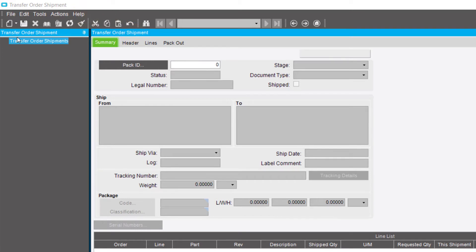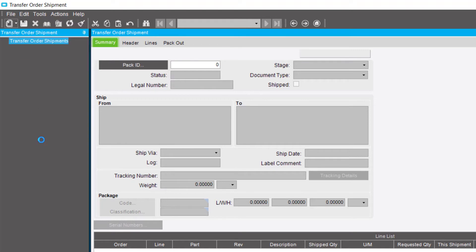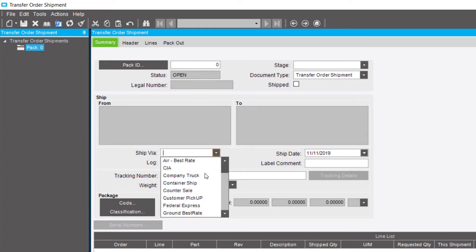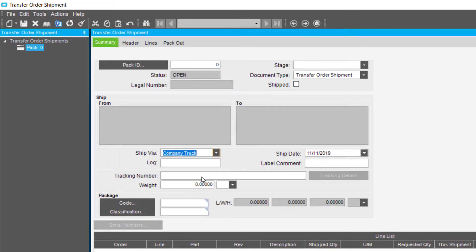Click the New button and select New Pack. On the Header sheet in the Ship Via field, select the method you use to transport the parts between sites. For this shipment, you send them using the company truck. Click Save.